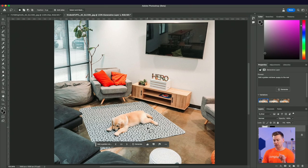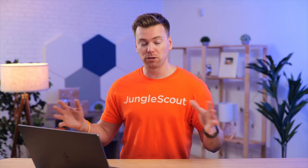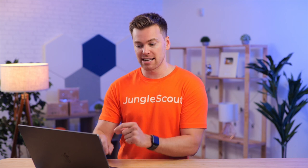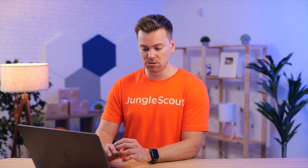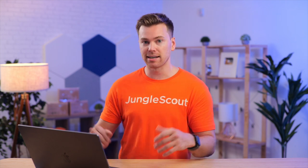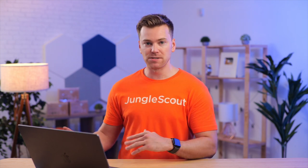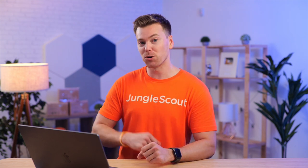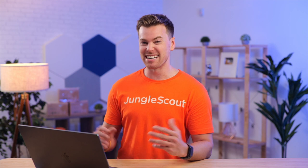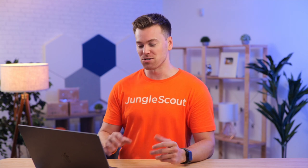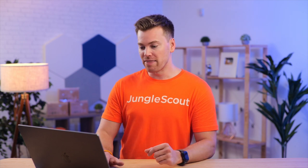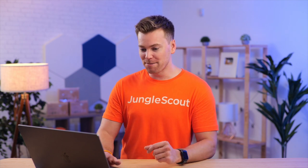You do got to be careful that you're, you know, not making things seem smaller or bigger. Like in this example, I don't want it to be unrealistic. And someone receives the product, they thought their golden retriever could fit on it, but it doesn't or it's too small. But in this case, I really like this.